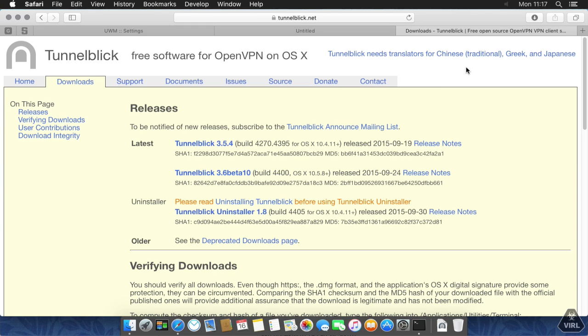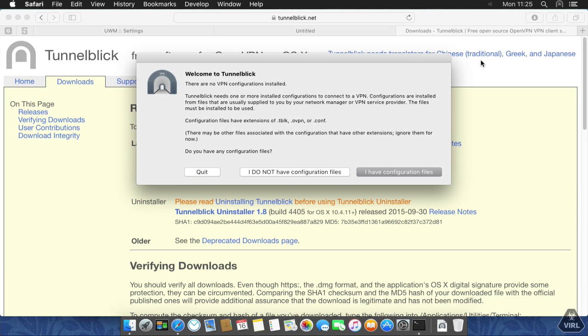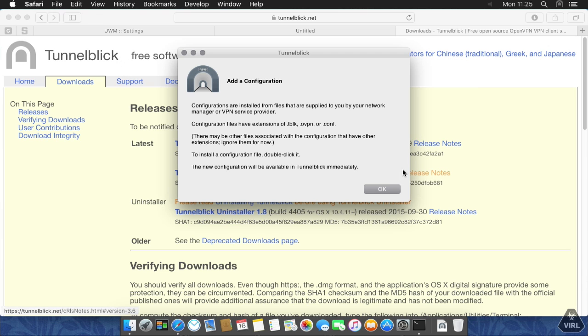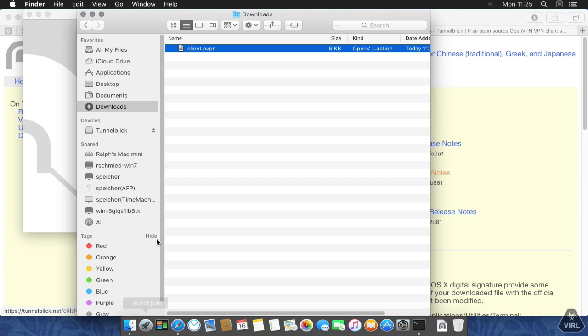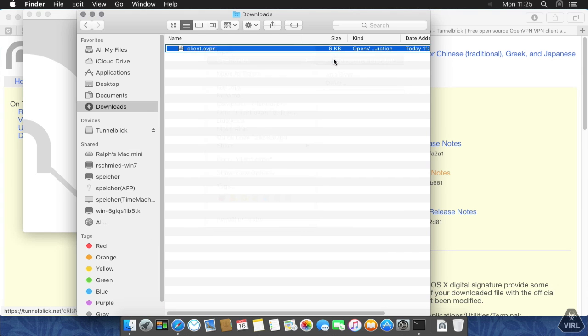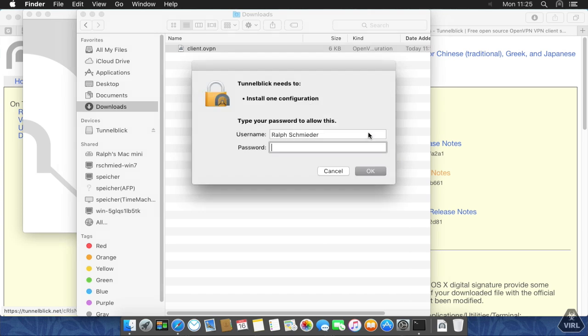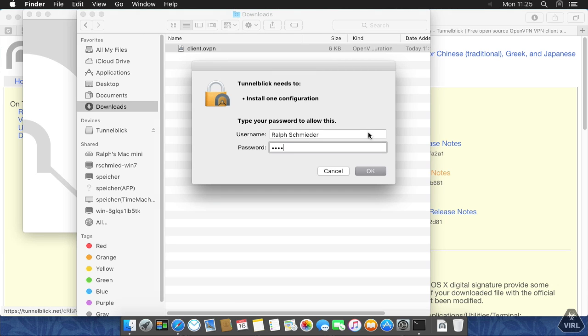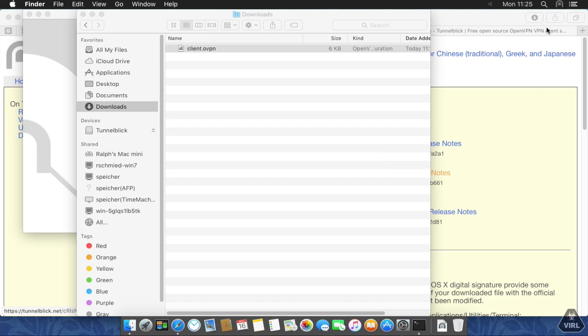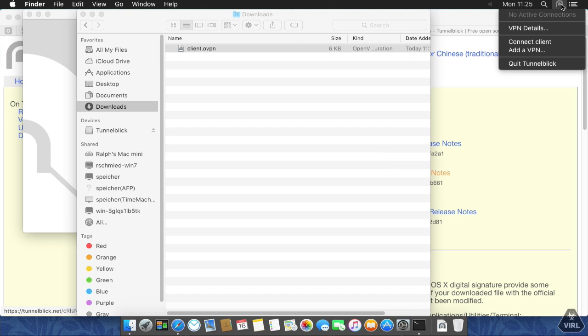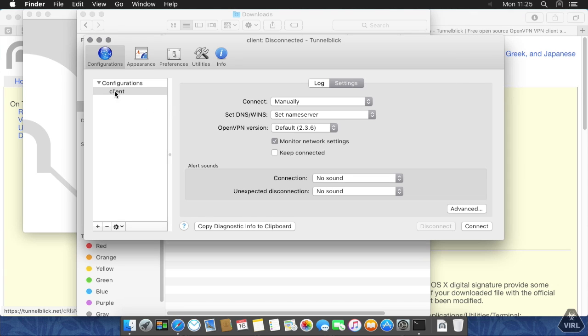What we do next is we actually open up Tunnelblick. When you open it up for the first time without a configuration, it will ask you if you have a configuration file, which is true in my case. So I click on I have a configuration file and it will tell you that you just have to double click or open the configuration file with Tunnelblick. We have our configuration file in the downloads folder, so open with Tunnelblick. What it's going to ask us is whether this is a configuration just for me or for all users on a computer. In this case, it's just for me. I have to put in my password now. That's pretty much it. It installed it successfully. We have a configuration in here, which is the client configuration.